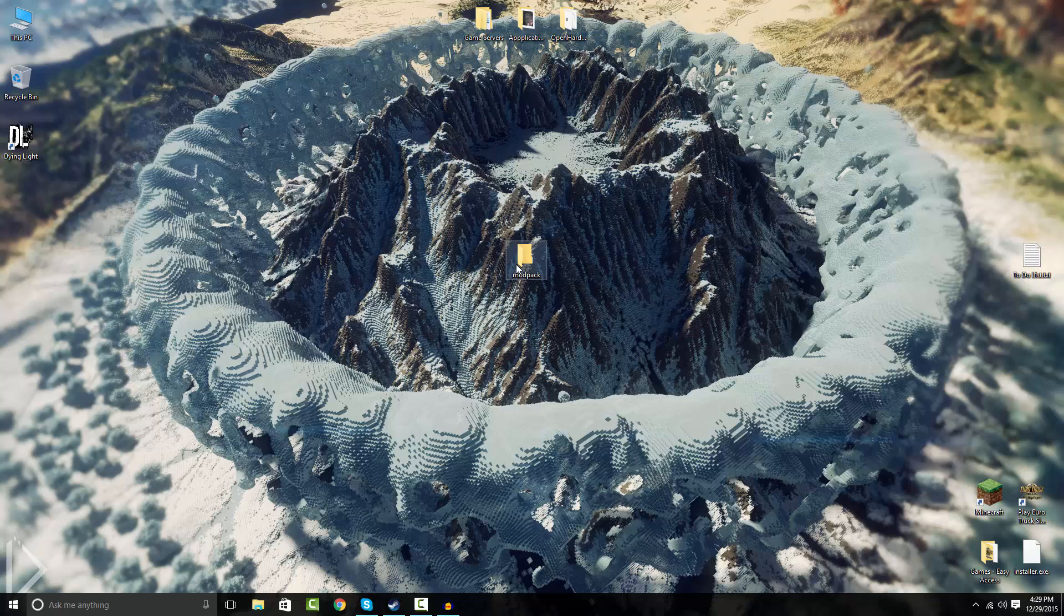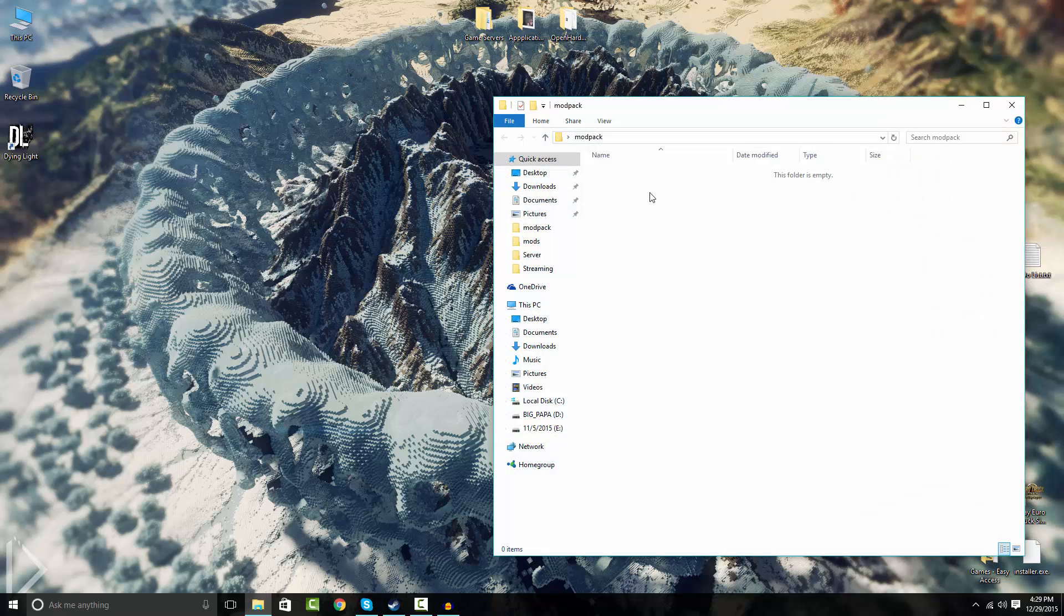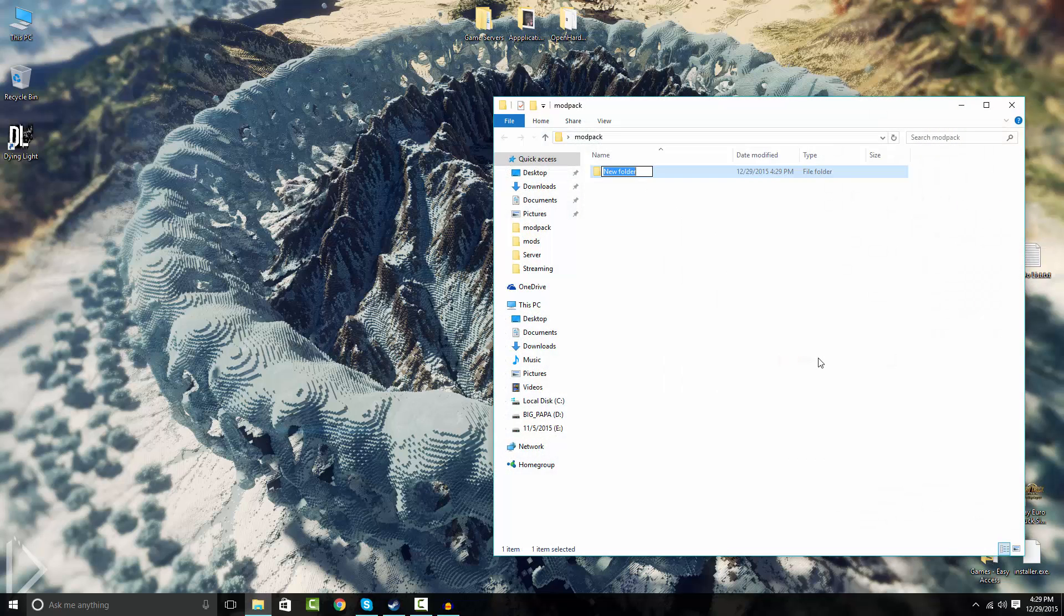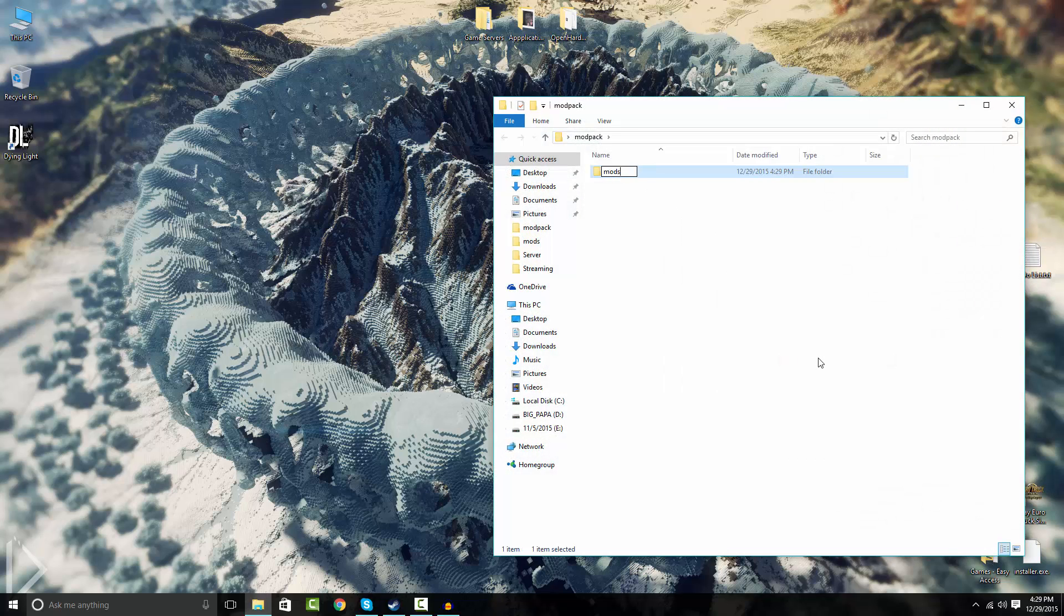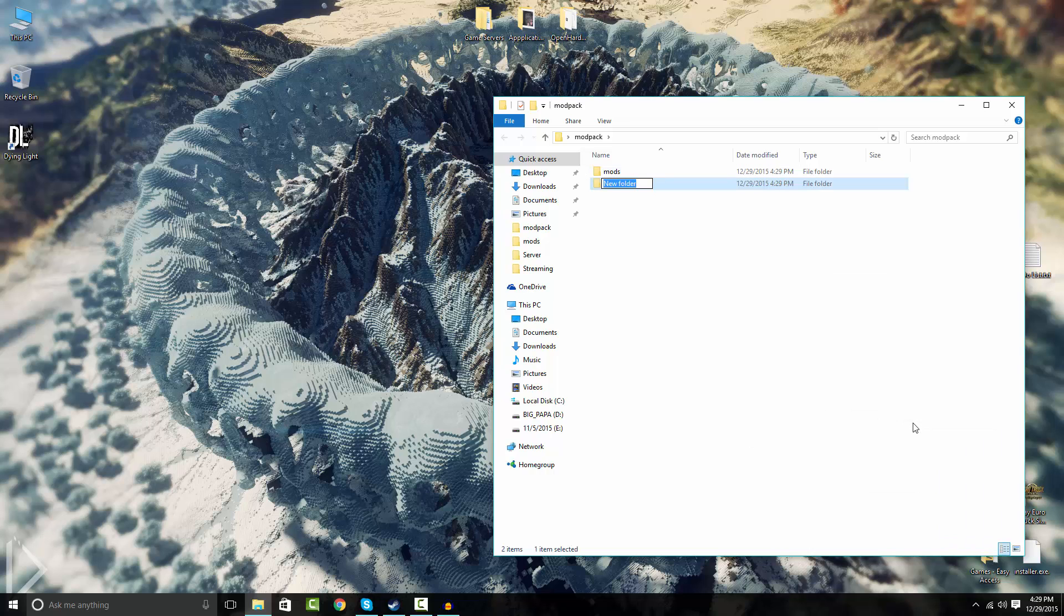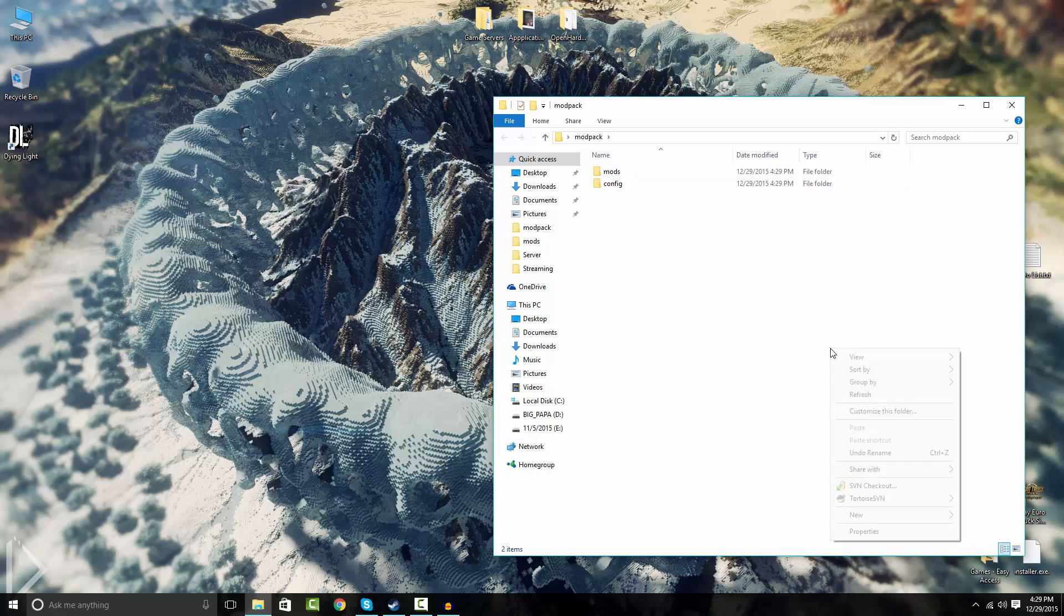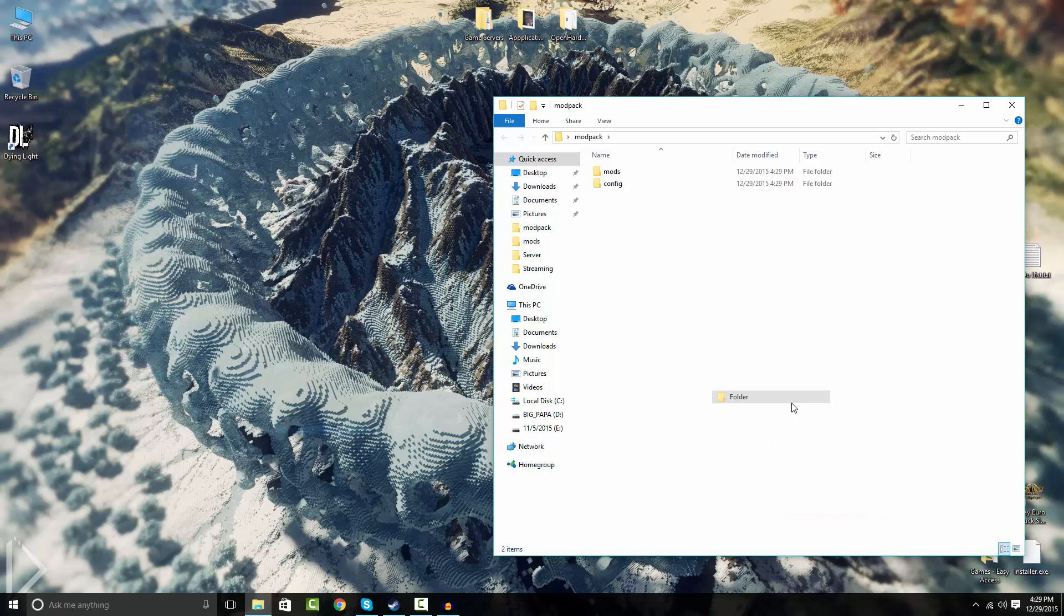So now you need to go into here, make a new folder called mods. Make another folder, call it config. Make one more folder and call it bin. Now just press F5 and refresh it so they're all lined up.